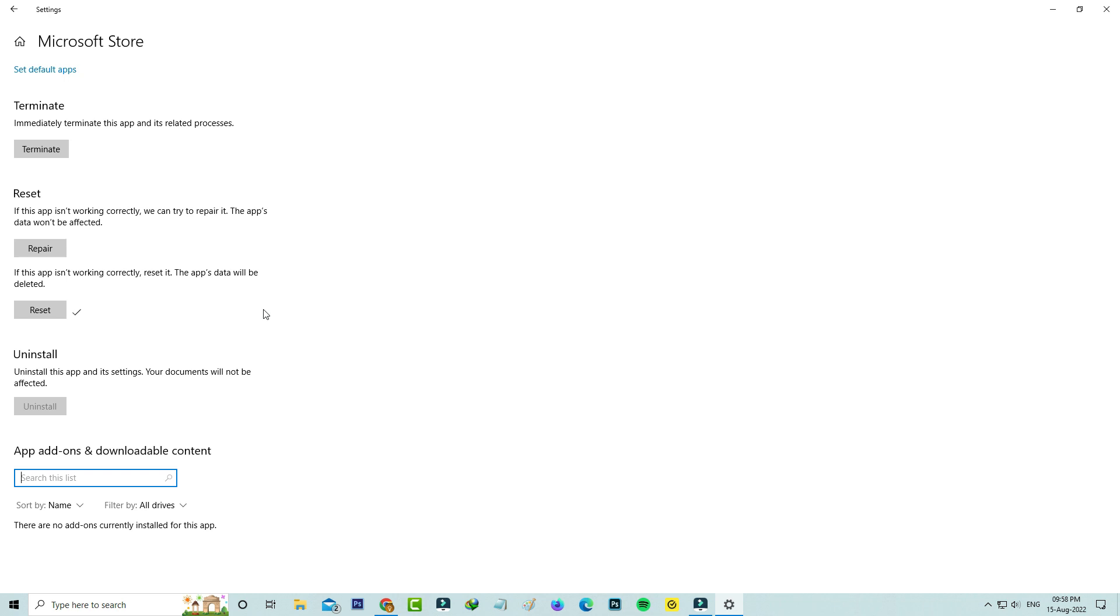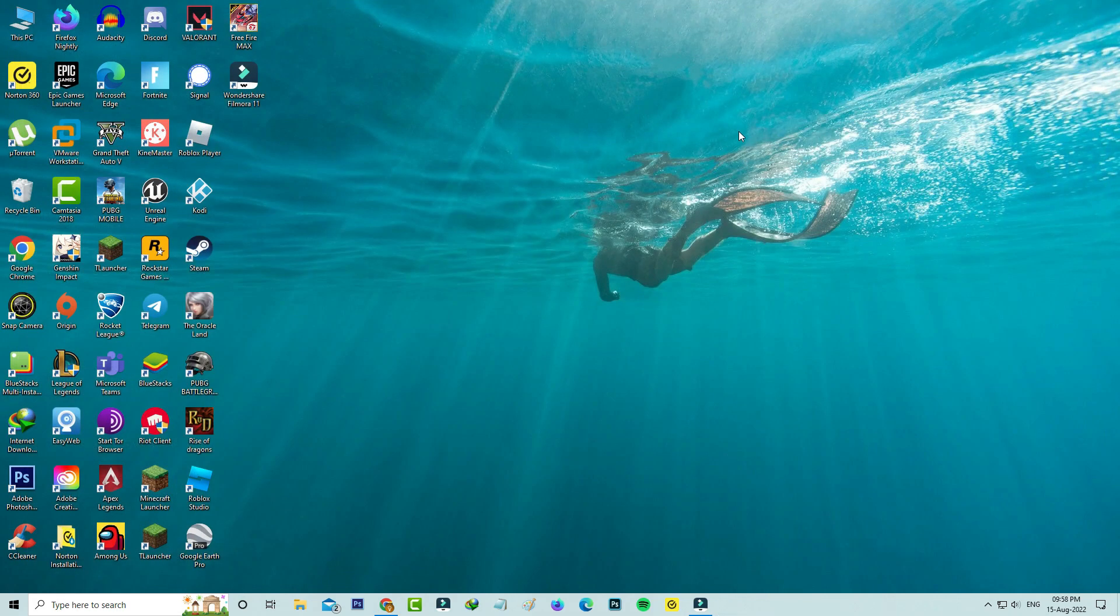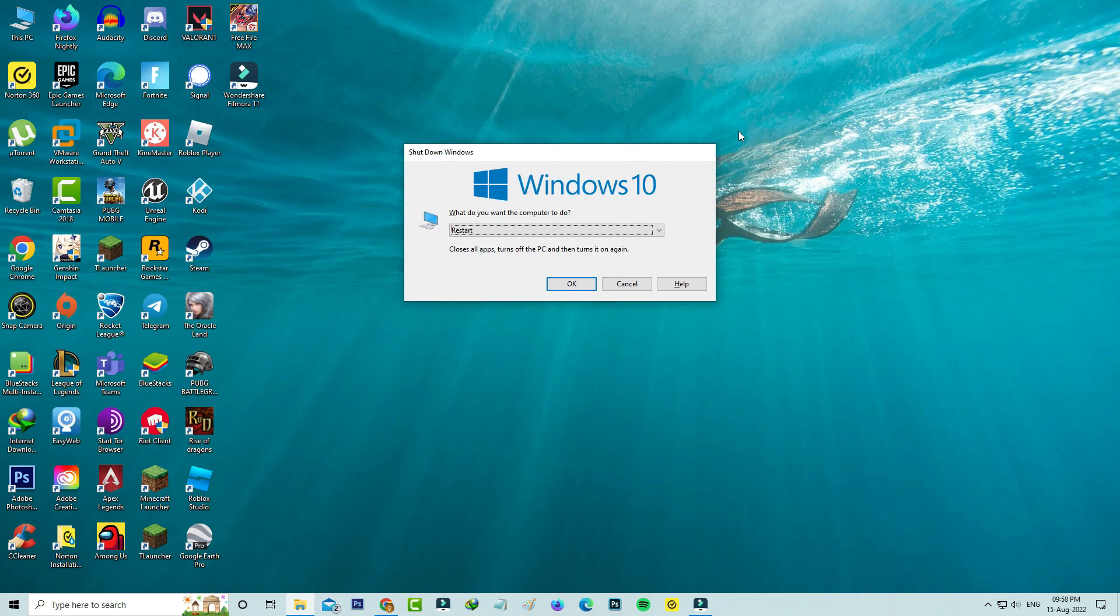After you've done this process, close all the windows and restart your Windows PC.